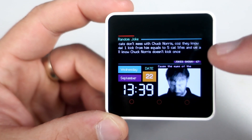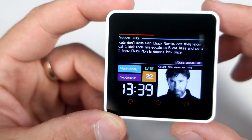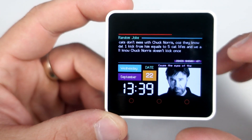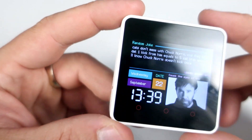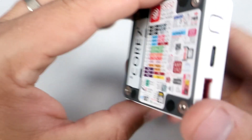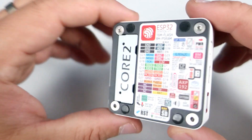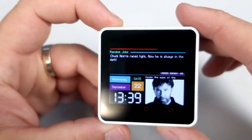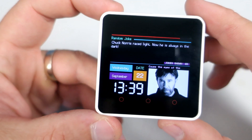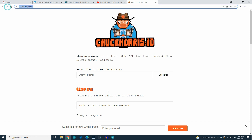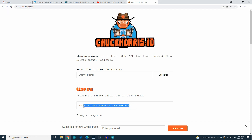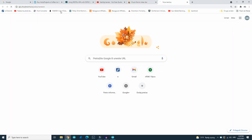Every few seconds a new joke will appear. Jokes are random and they are fetched from the internet. This little guy is connected to the internet using Wi-Fi. I used this API that returns a new joke each time. You can try it in the browser also — here is the link.